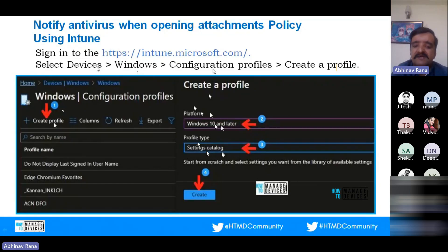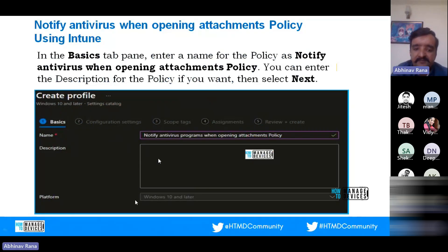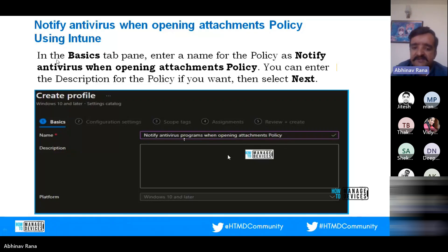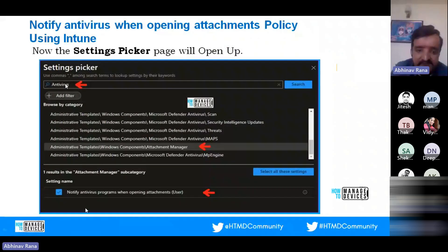To create this profile, sign in to the Intune portal and navigate to Devices > Windows > Configuration Profiles, then click 'Create Profile.' A side panel will open with two options: Platform and Profile Type. For Platform, choose 'Windows 10 and later' (or Windows 8.1 and later, depending on your devices). For Profile Type, select 'Settings Catalog' — this allows you to create a profile from scratch rather than using a template.